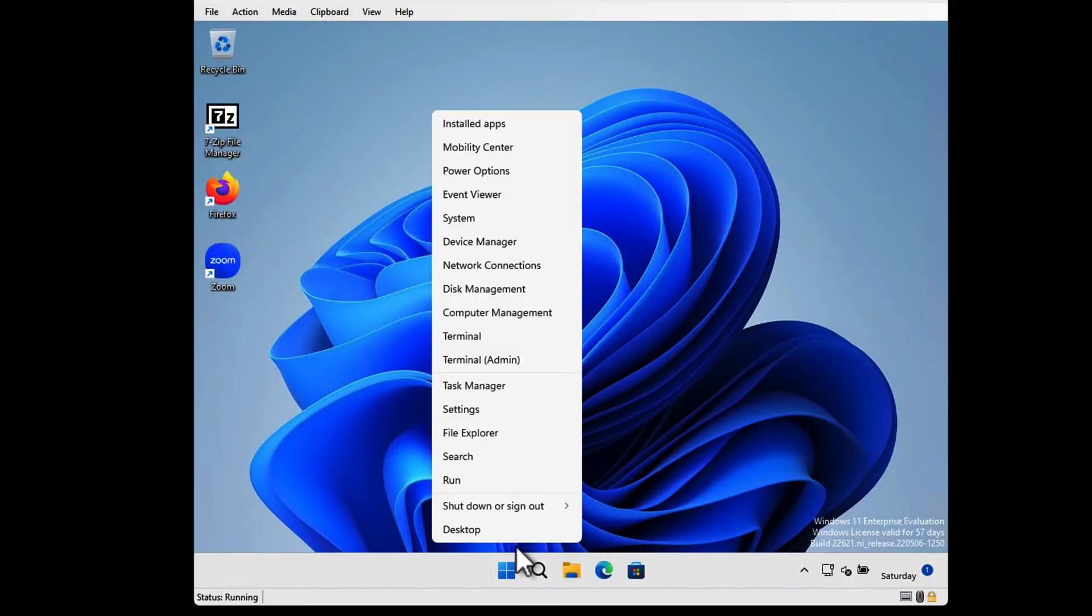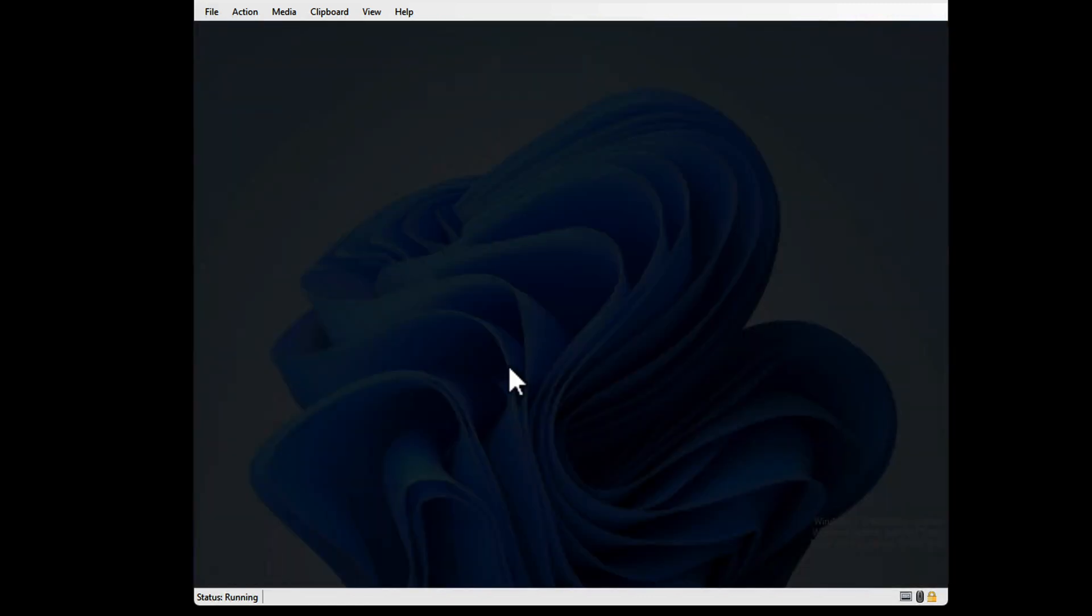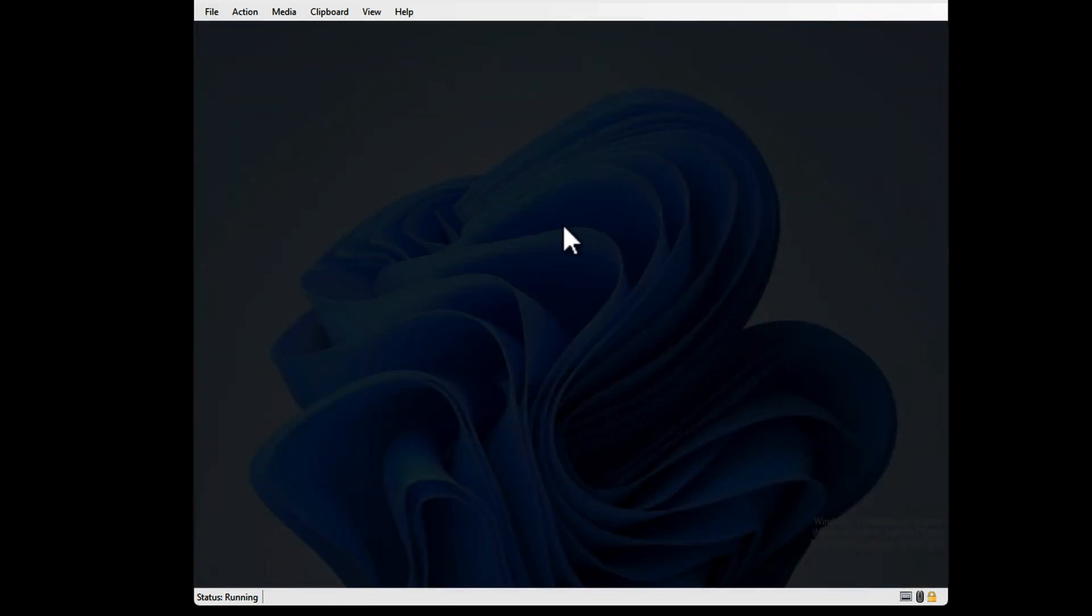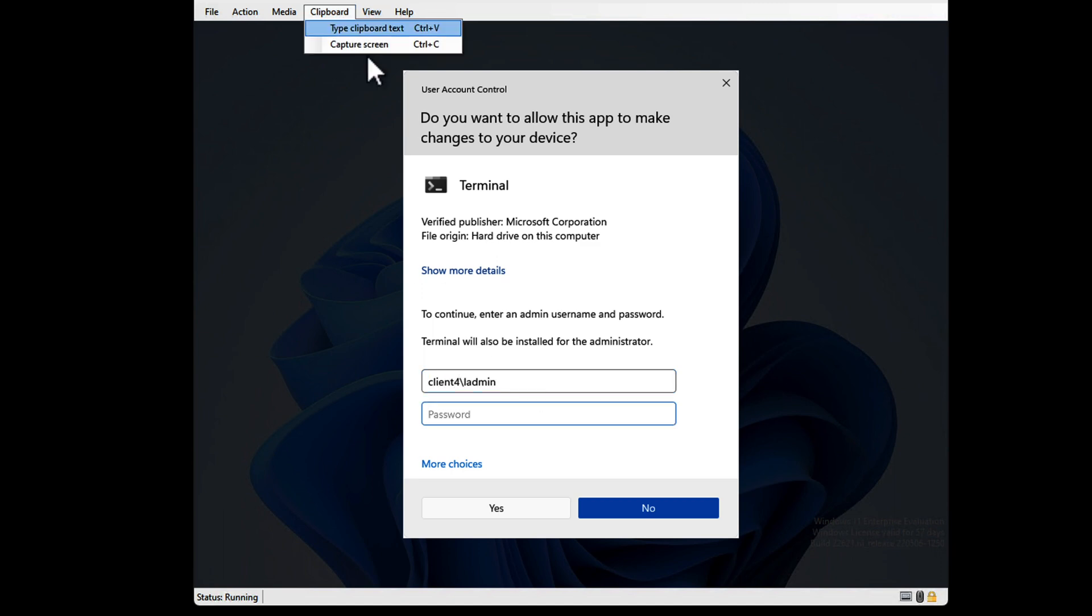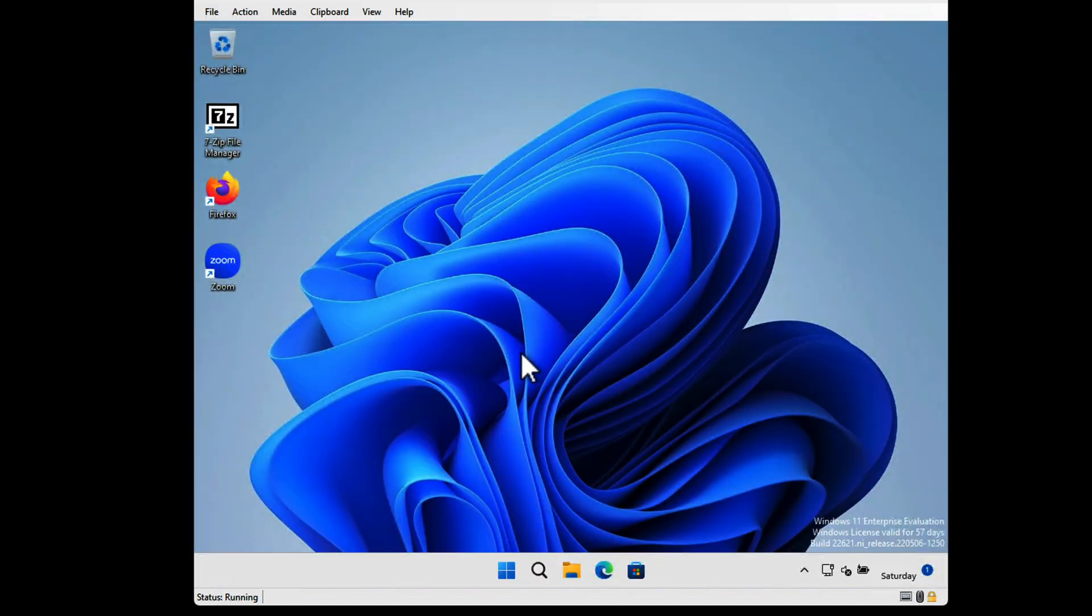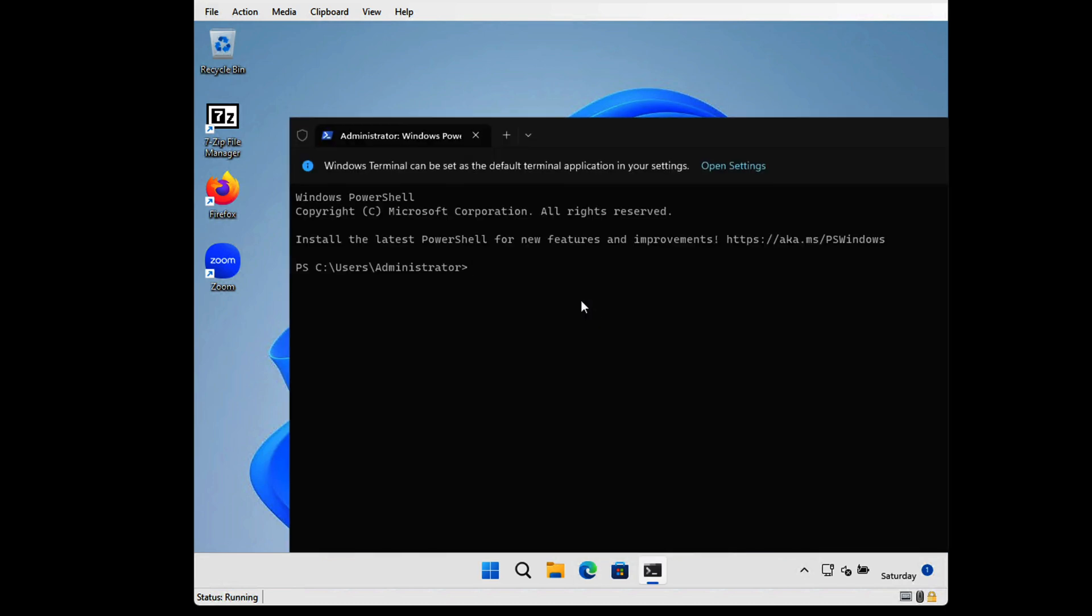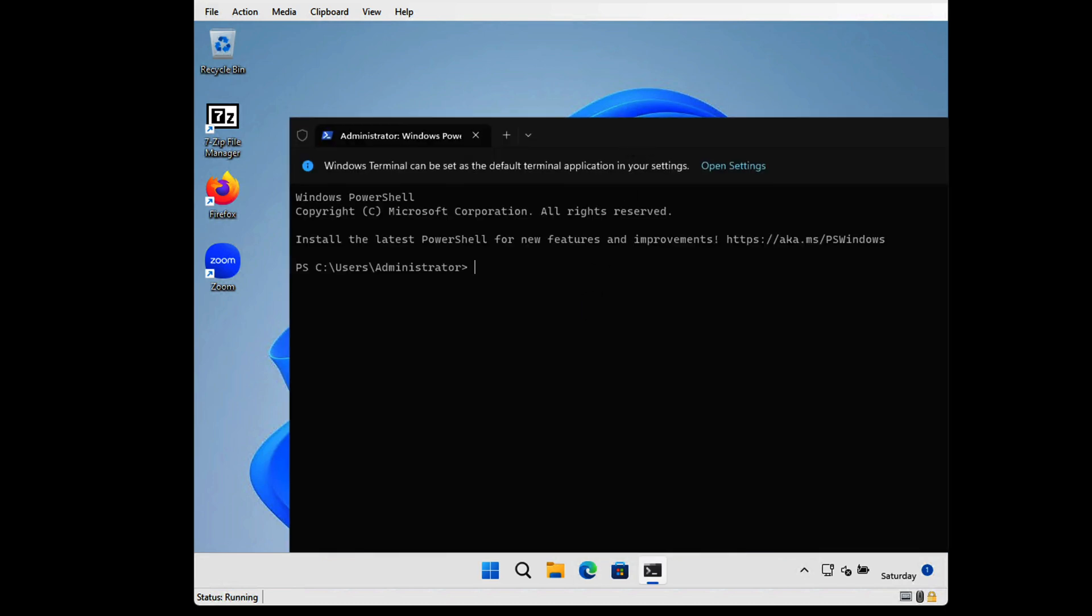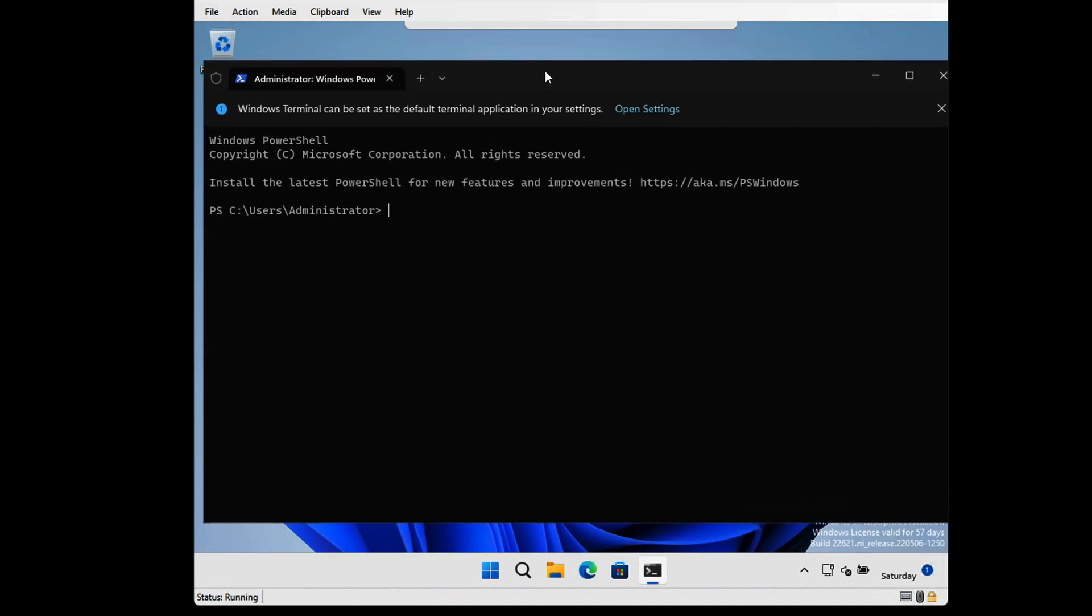From here, I can run terminal, for example, as admin, by tapping in my local admin username and the password. There it is right there. Choose Yes. And we have a terminal running as admin. Seems to work really well.